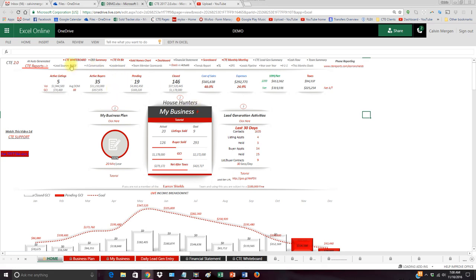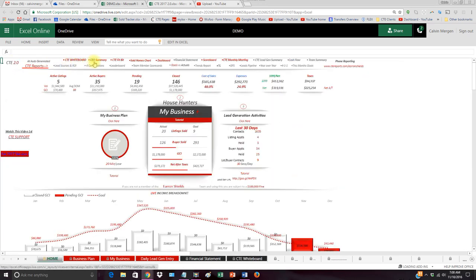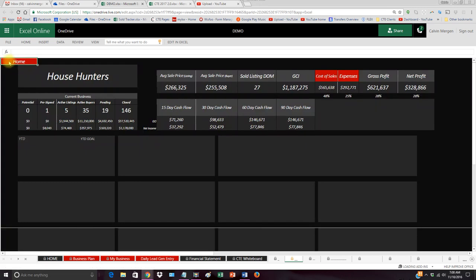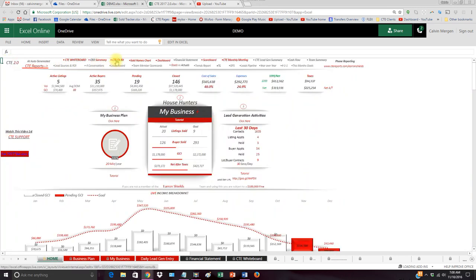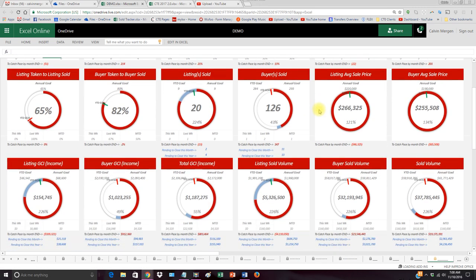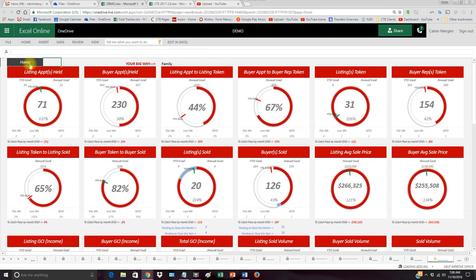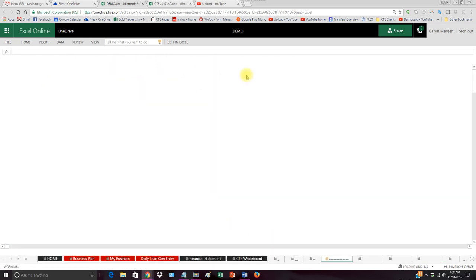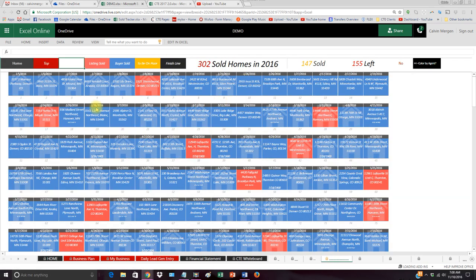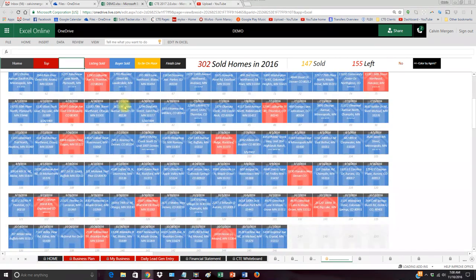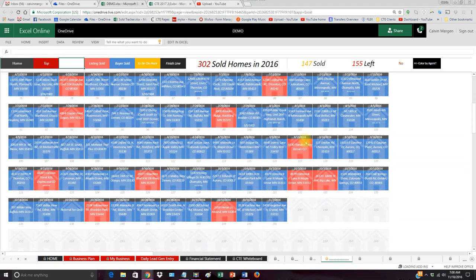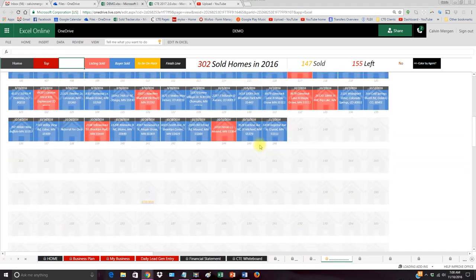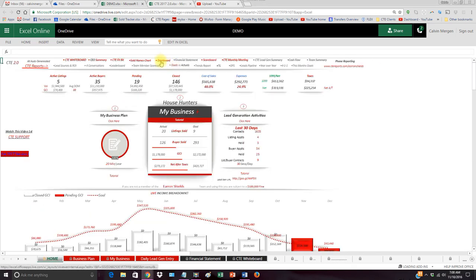Everything else is going to be automatic. Your whiteboard is automatically going to generate. Your CEO summary is going to automatically generate. Your CTE Fitbit, tracking your progress to all of your goals, is going to automatically generate. Your sold home chart is going to automatically generate for you and places all of your sales in order and color codes everything so you can see all of your sales for the year. It tracks your progress - where should you be at by certain times of the year? Automatically done for you.